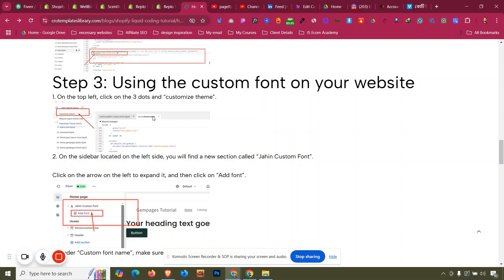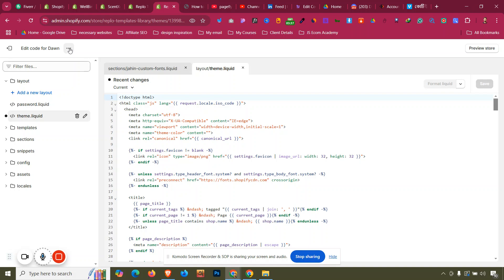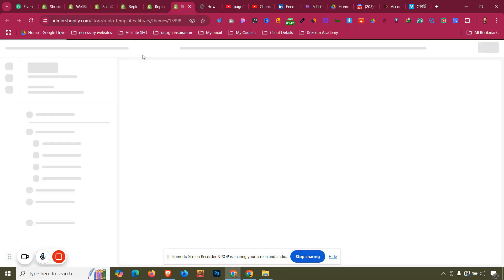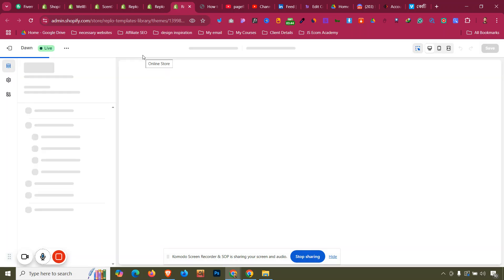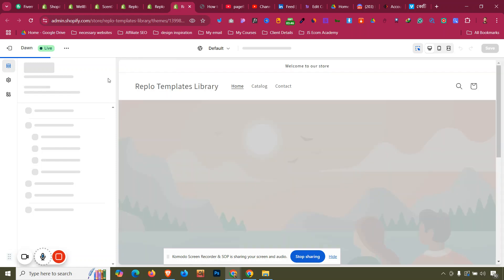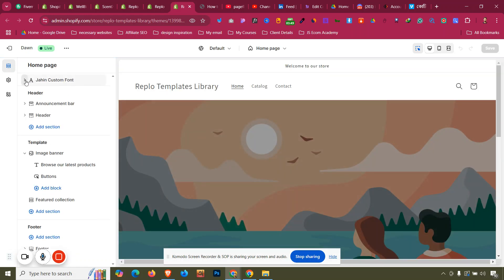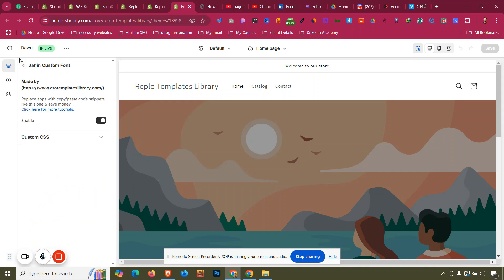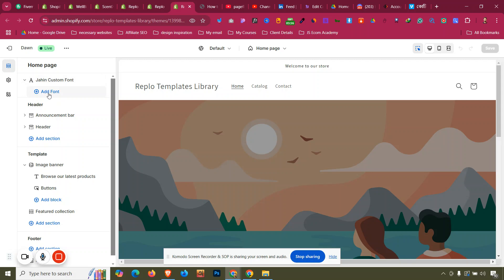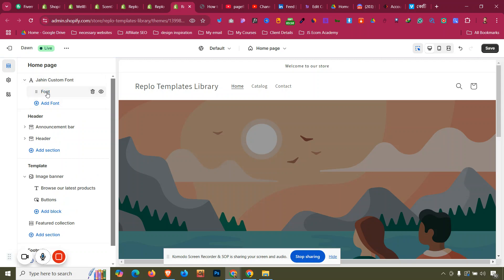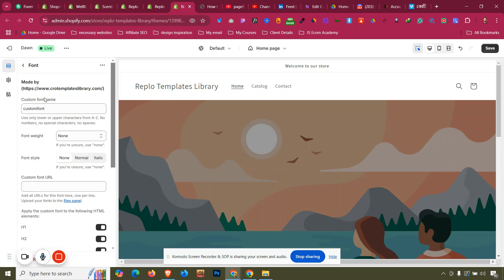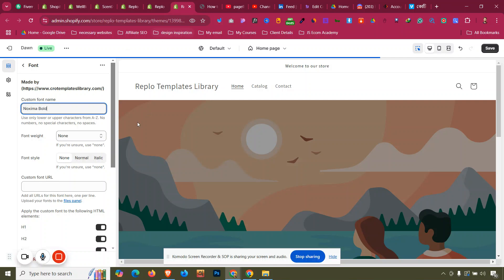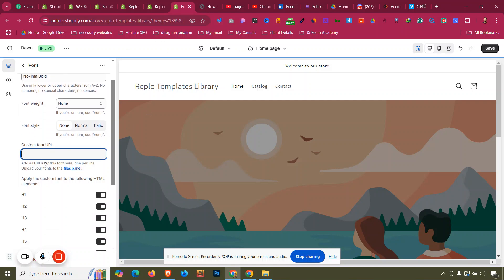Now click Customize on your theme. You'll find there is now an option available to add the custom font into your Shopify store. Click the three-dot menu, click Customize, and you will see the custom font section. You can drop it down — it is enabled — and now you can add the font by clicking Add Font.